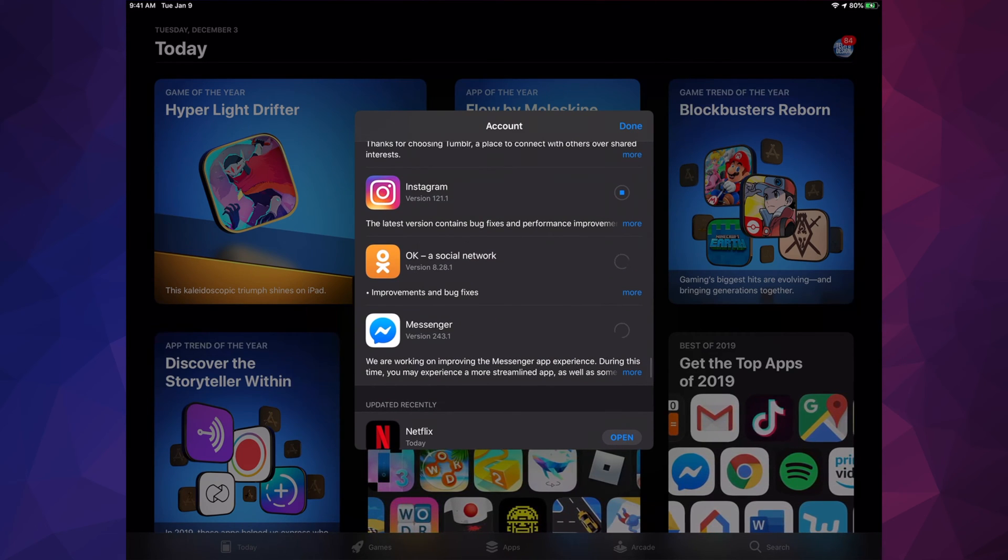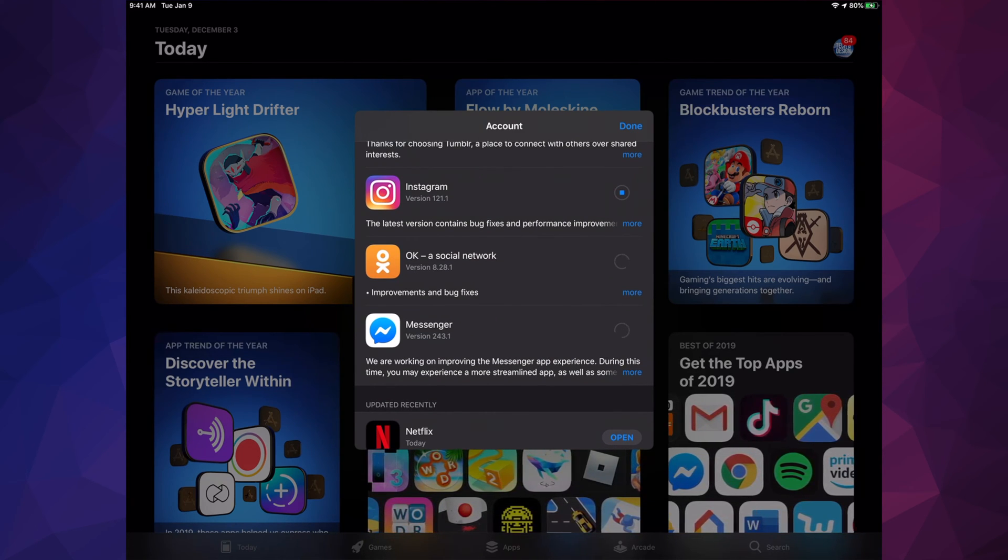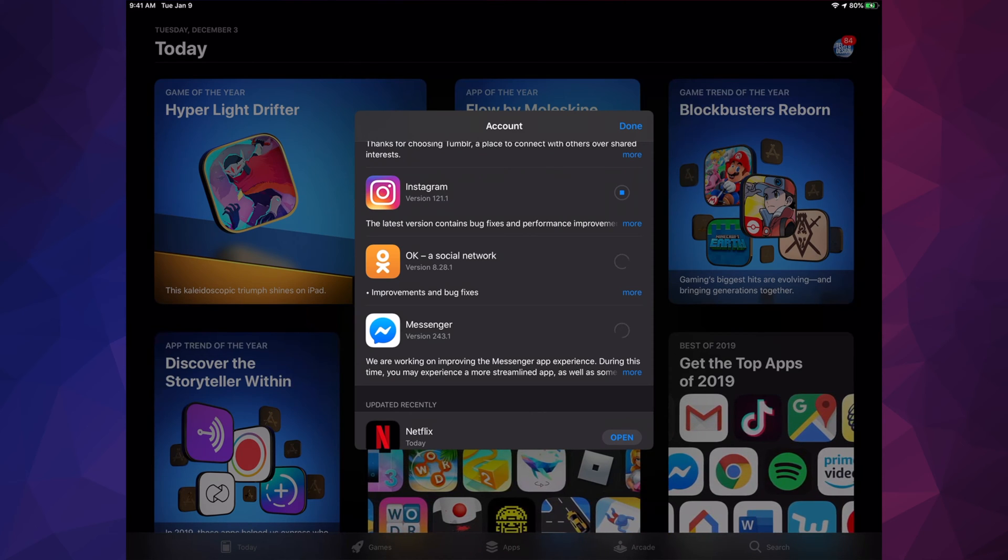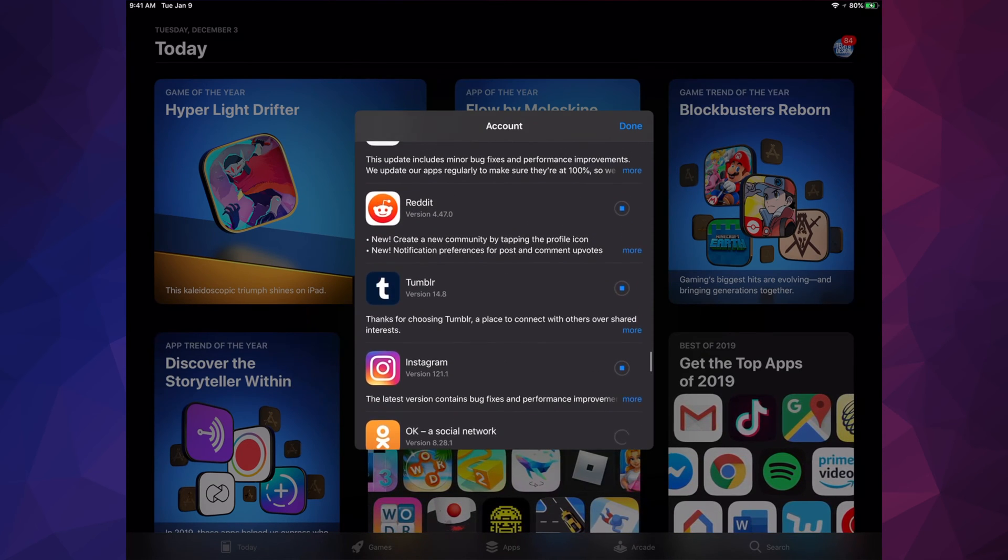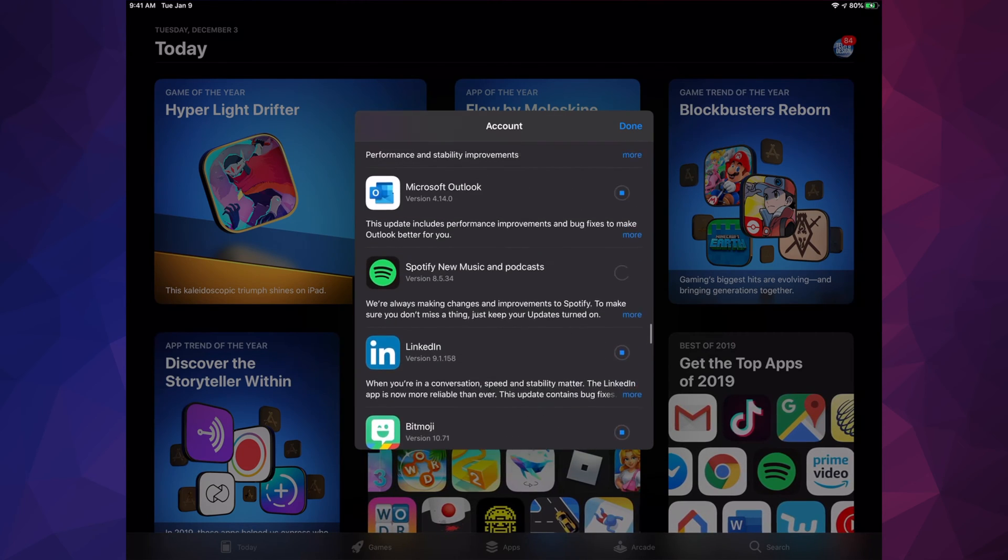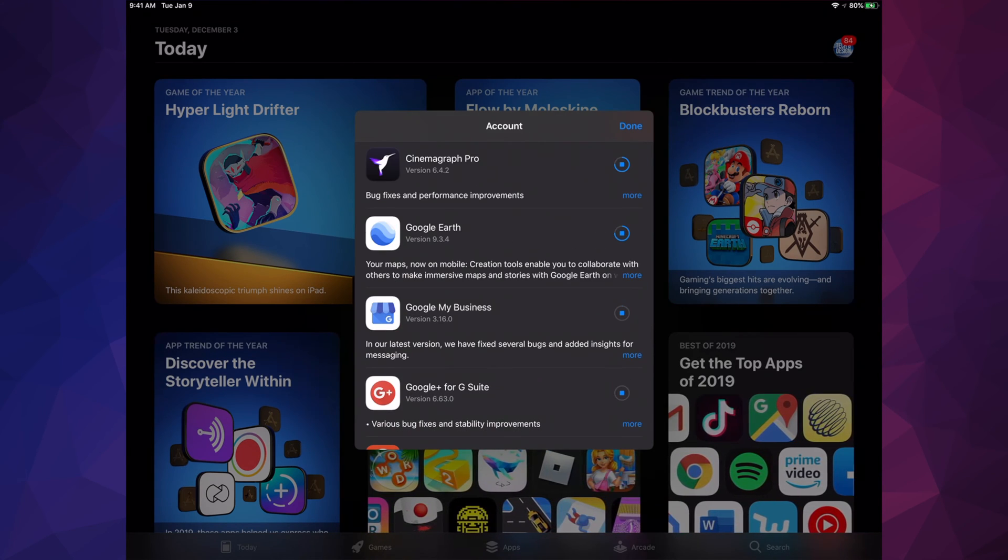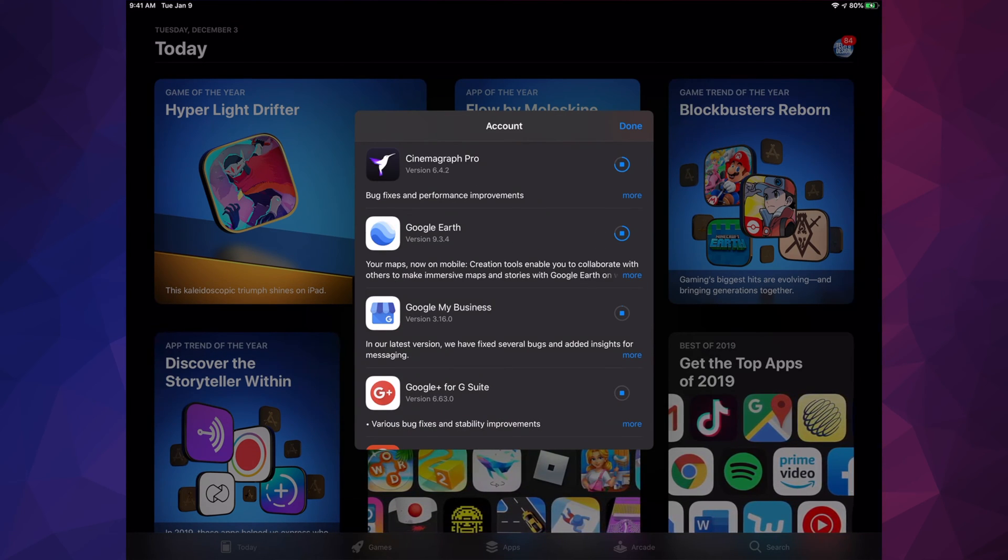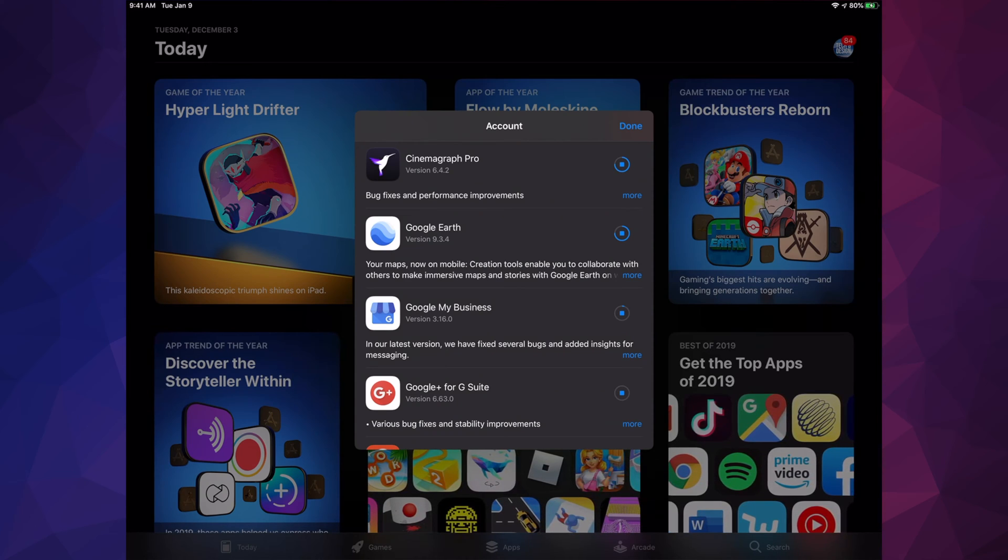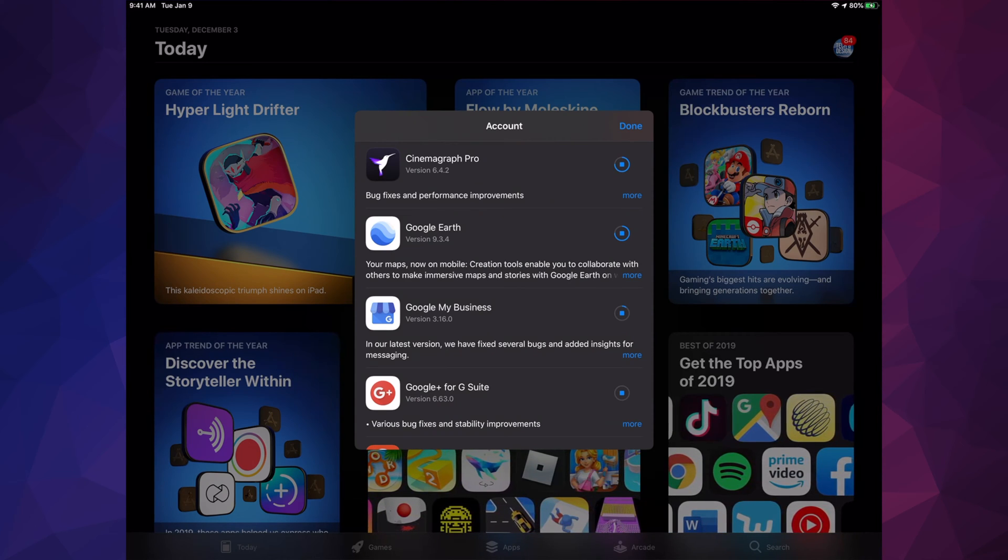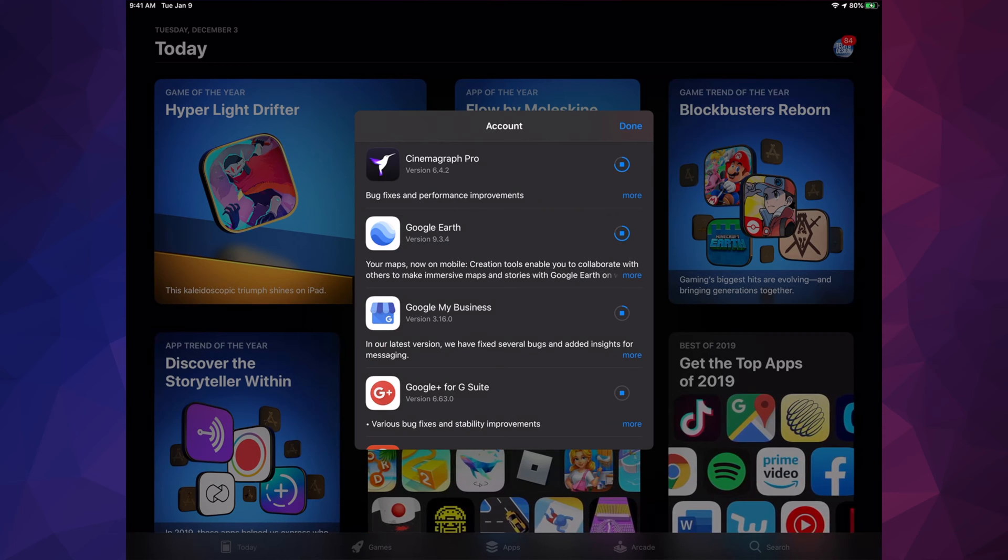Right now you see this circle spinning - that just means it's looking for that update, it's just loading. And so it starts loading that update. If you scroll up, up, up, up, we will see one by one updating.